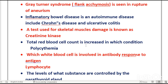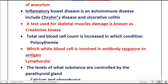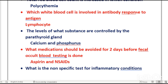Total red blood cell count increases in polycythemia vera. The white blood cell involved in antibody response to antigen is the lymphocyte — specifically the B lymphocyte.